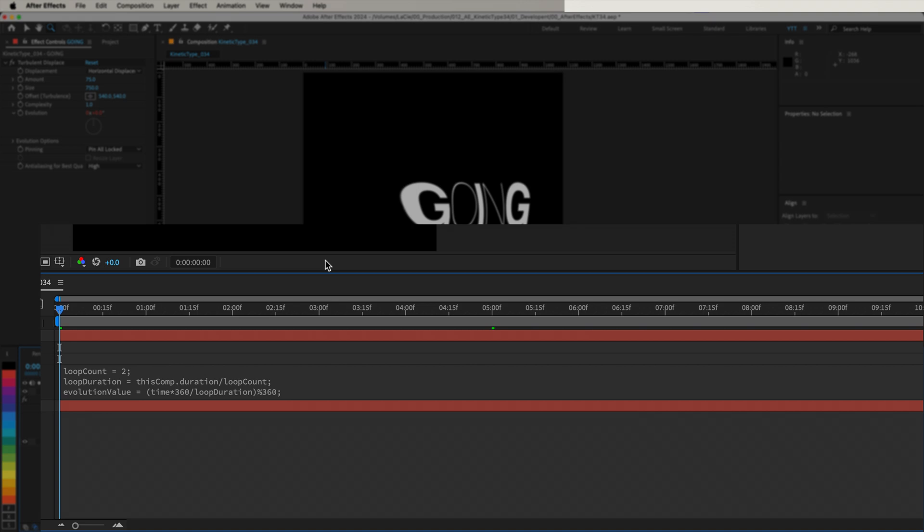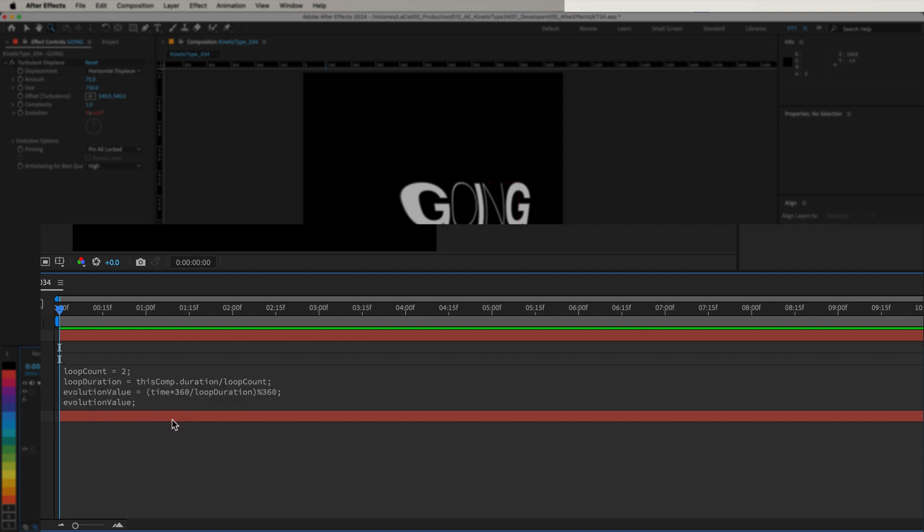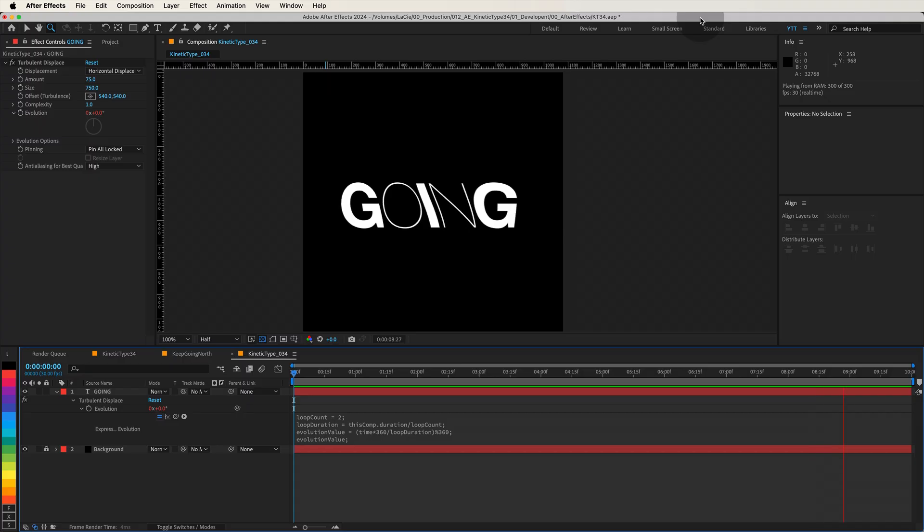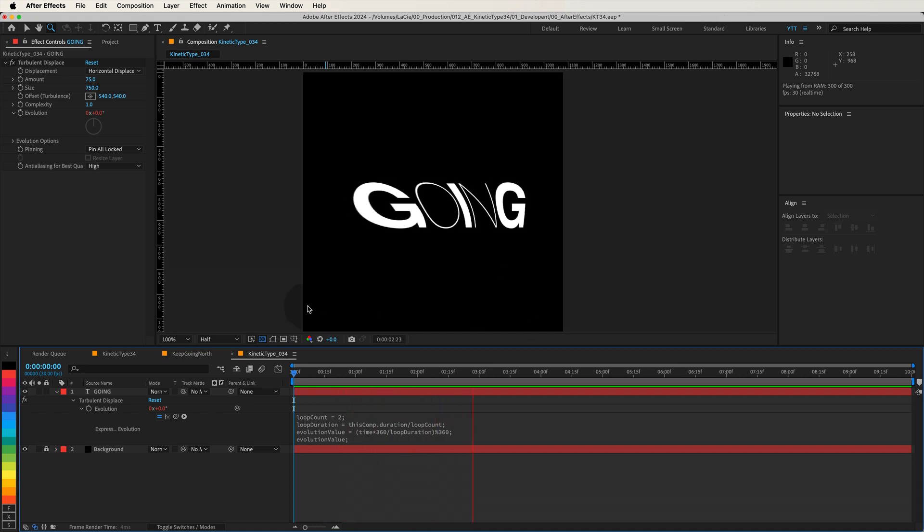Finally, type EvolutionValue. This returns the EvolutionValue to drive the Evolution parameter. So your complete expression should look like this. And that's it. This expression ensures that the evolution cycles twice over the duration of the composition, creating a smooth looping animation.